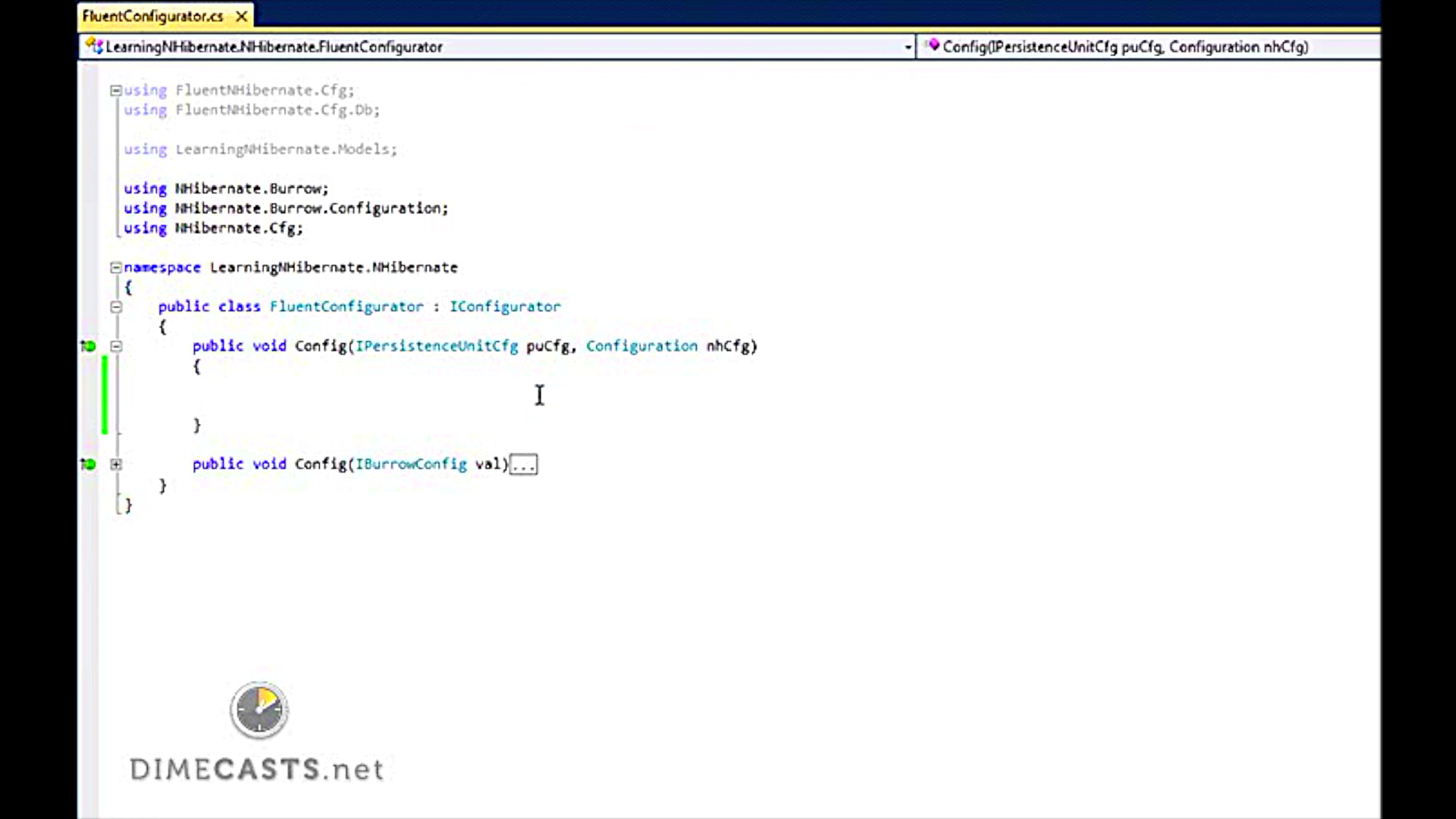But even using Burrow, I do have to configure NHibernate. I have to tell it how to find my database via a connection string. I also have to tell it where my mappings are, so which assembly contains my mapping to map my entities to my data model.